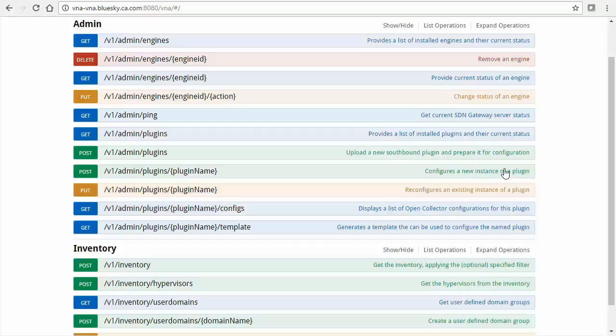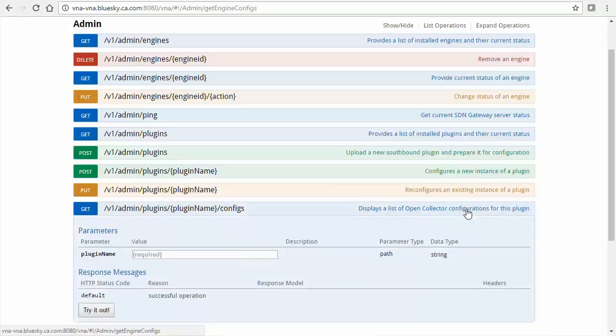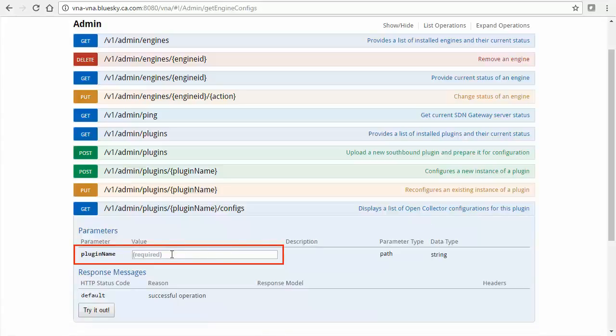To obtain the engine's unique identifier, under Admin, select the Displays a list of open collector configurations for this plugin link. In the plugin name field, enter ACI plugin.